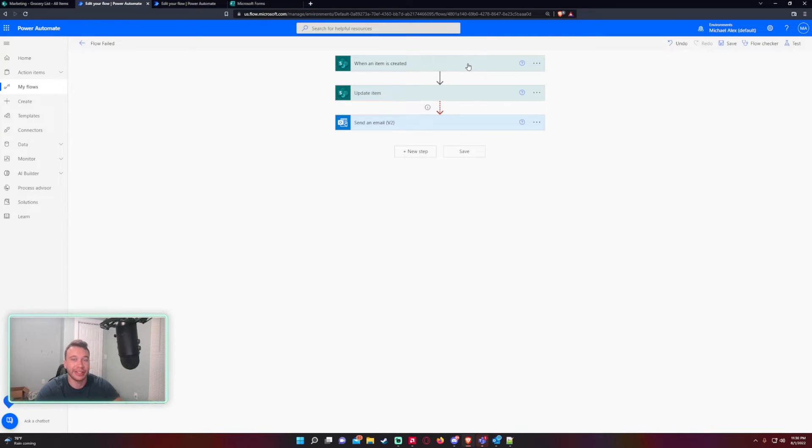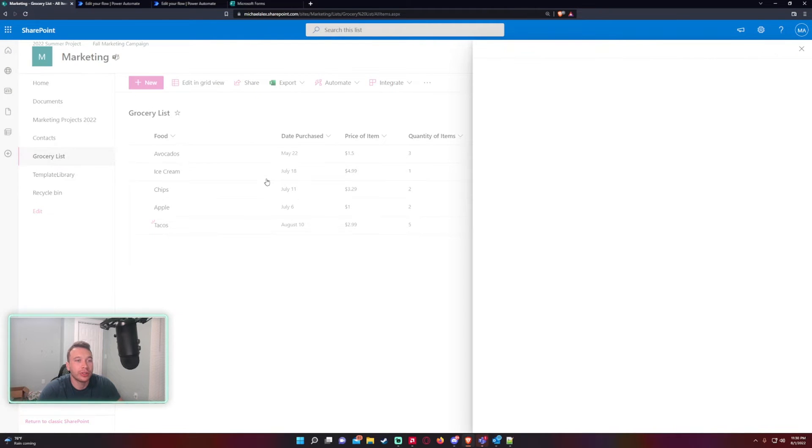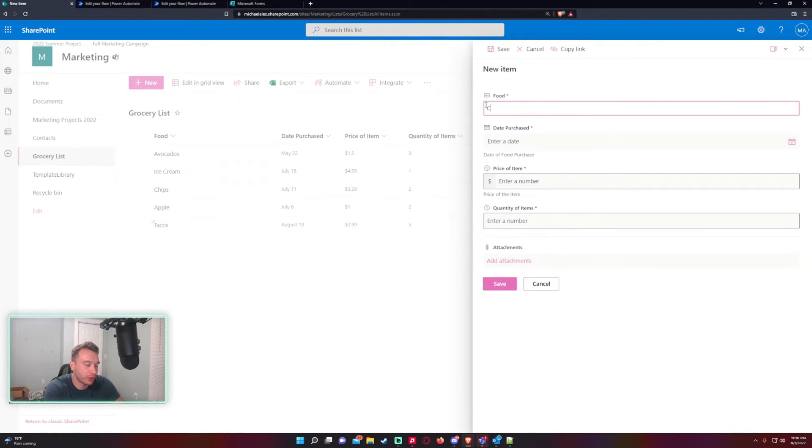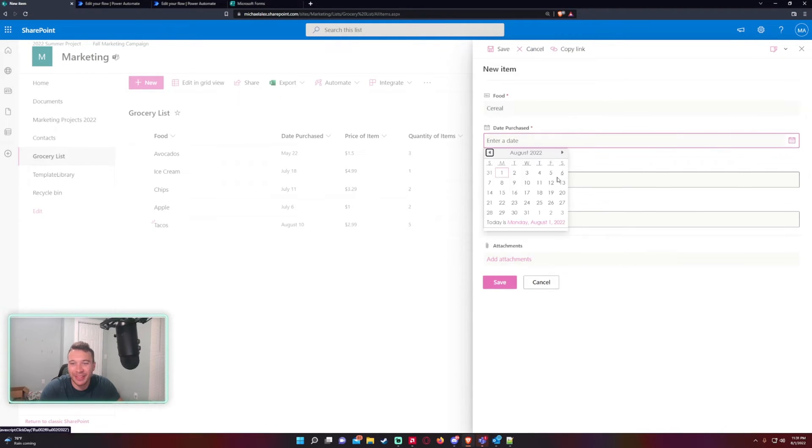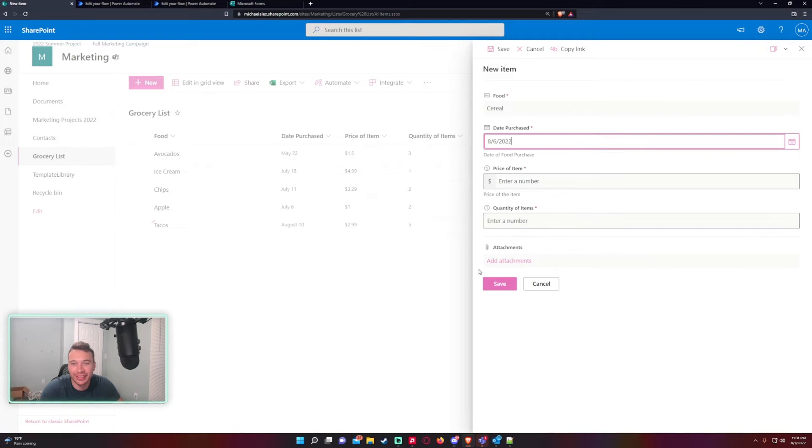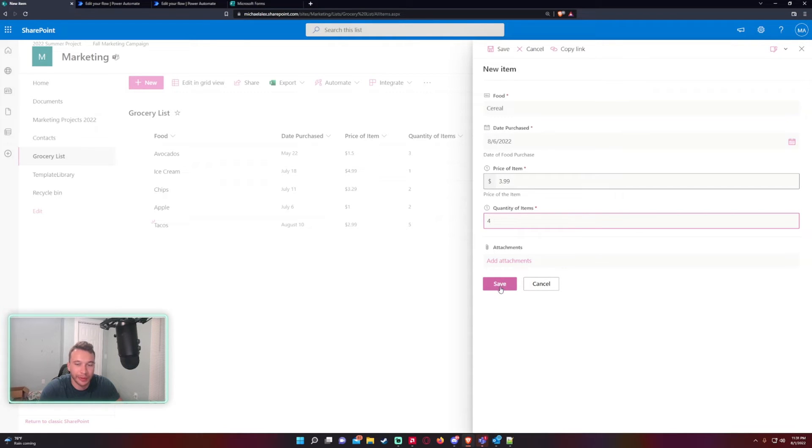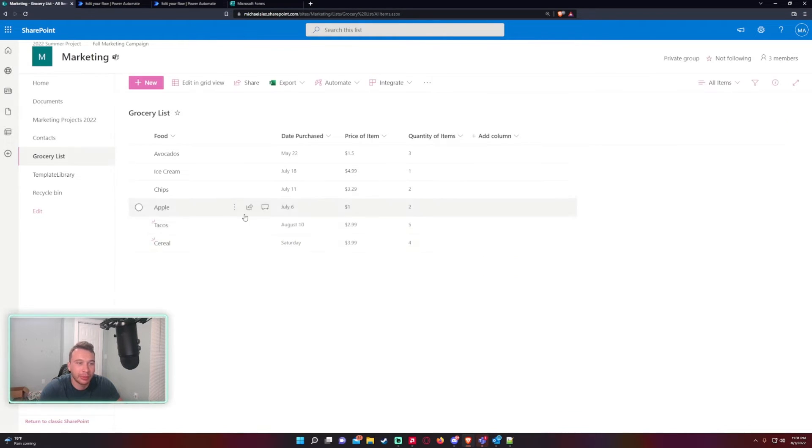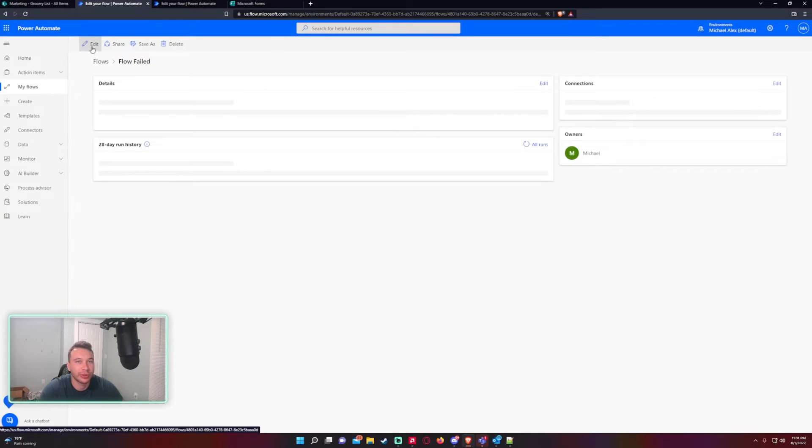Let's go ahead and create another item which is going to trigger our flow. We'll go cereal, even though I don't eat cereal. Date purchased 8-6. We'll go with cereal's kind of expensive, we'll go $3.99. Quantity, we'll get four boxes. Press save. So our flow is still going to fail.